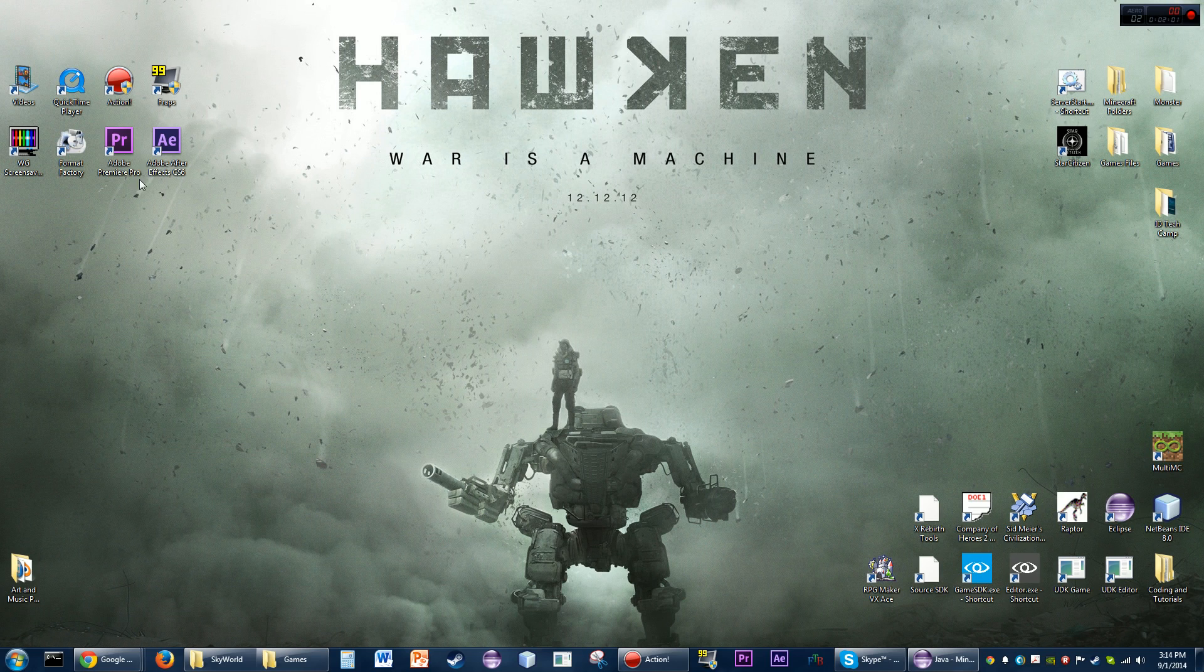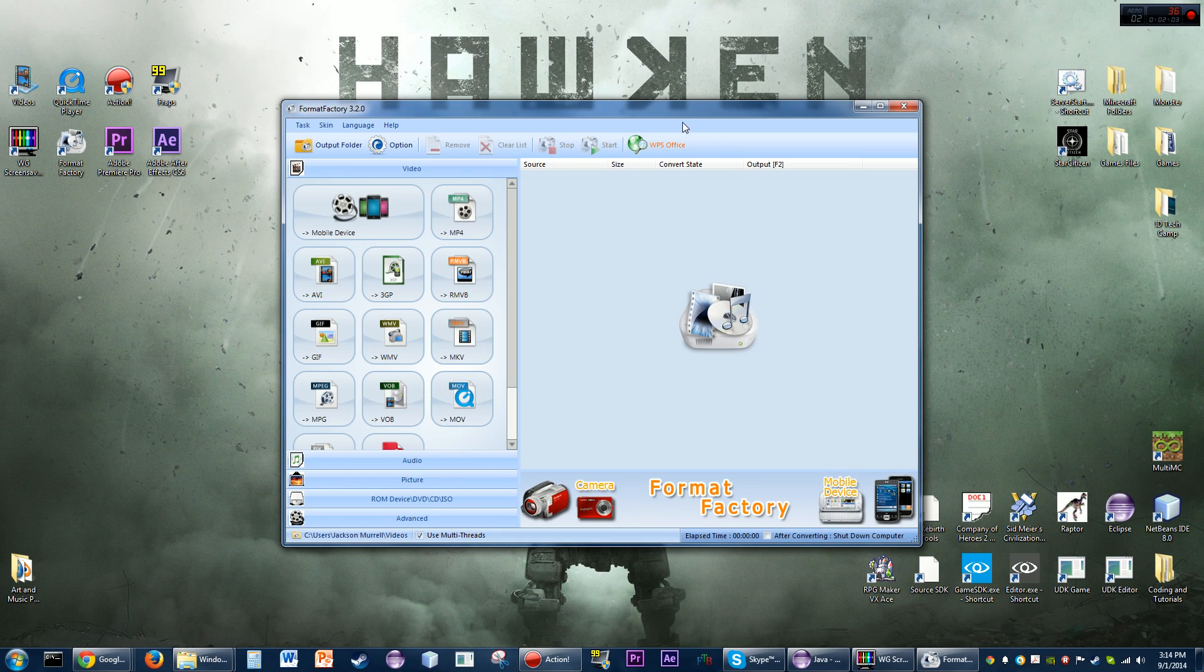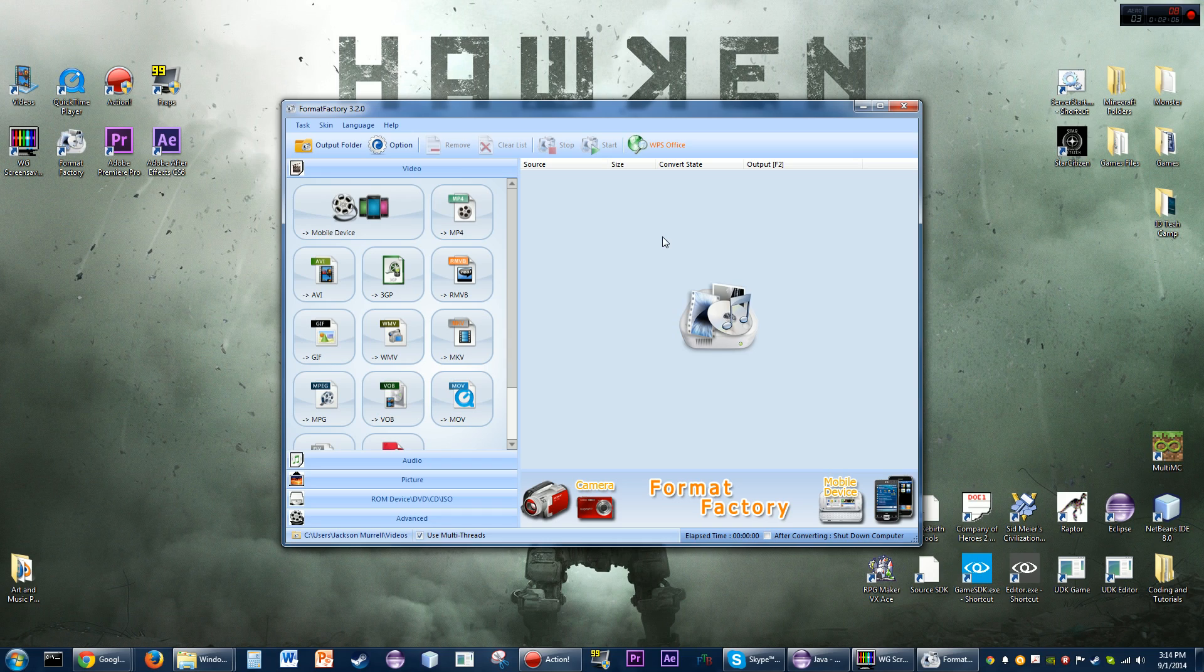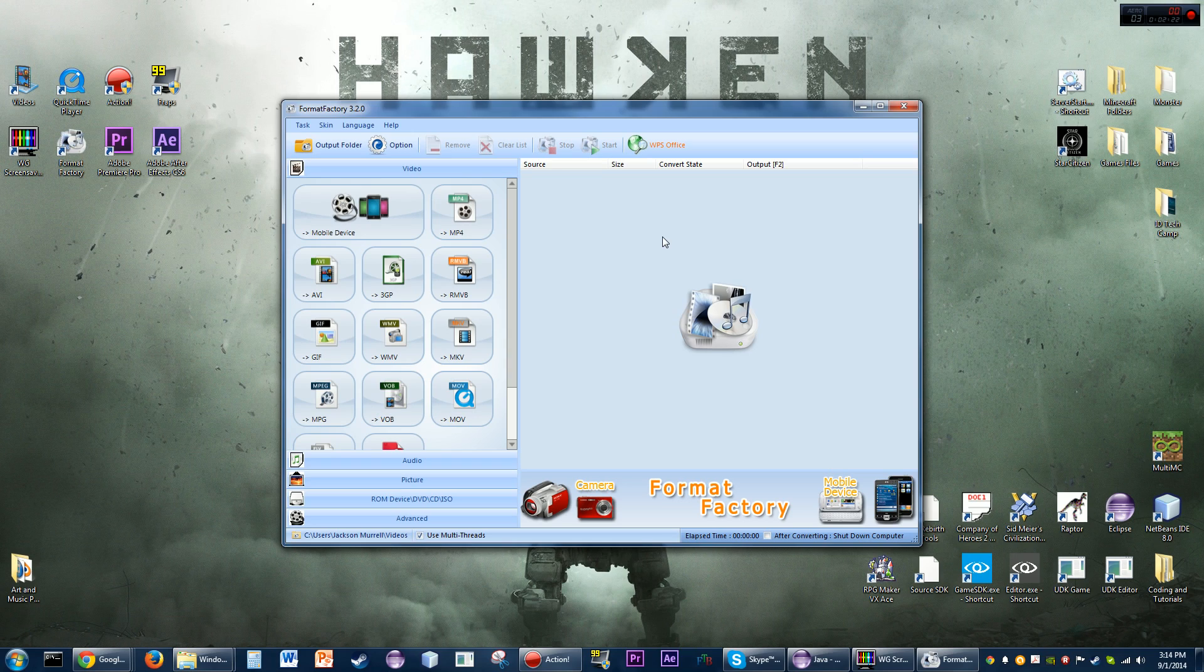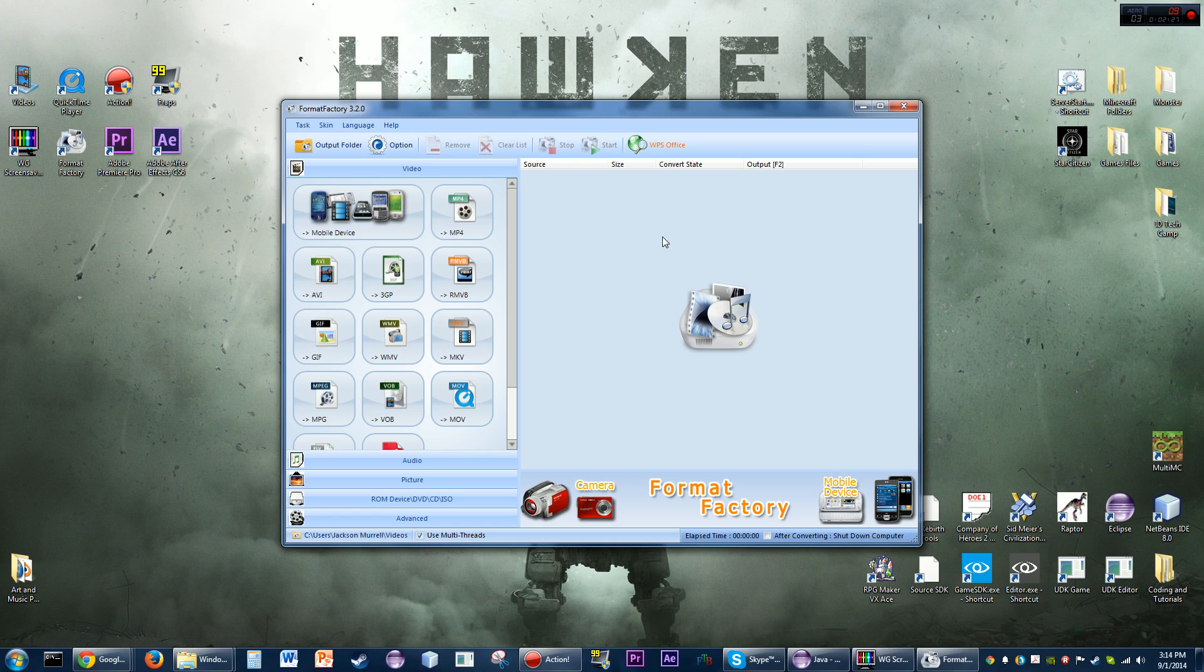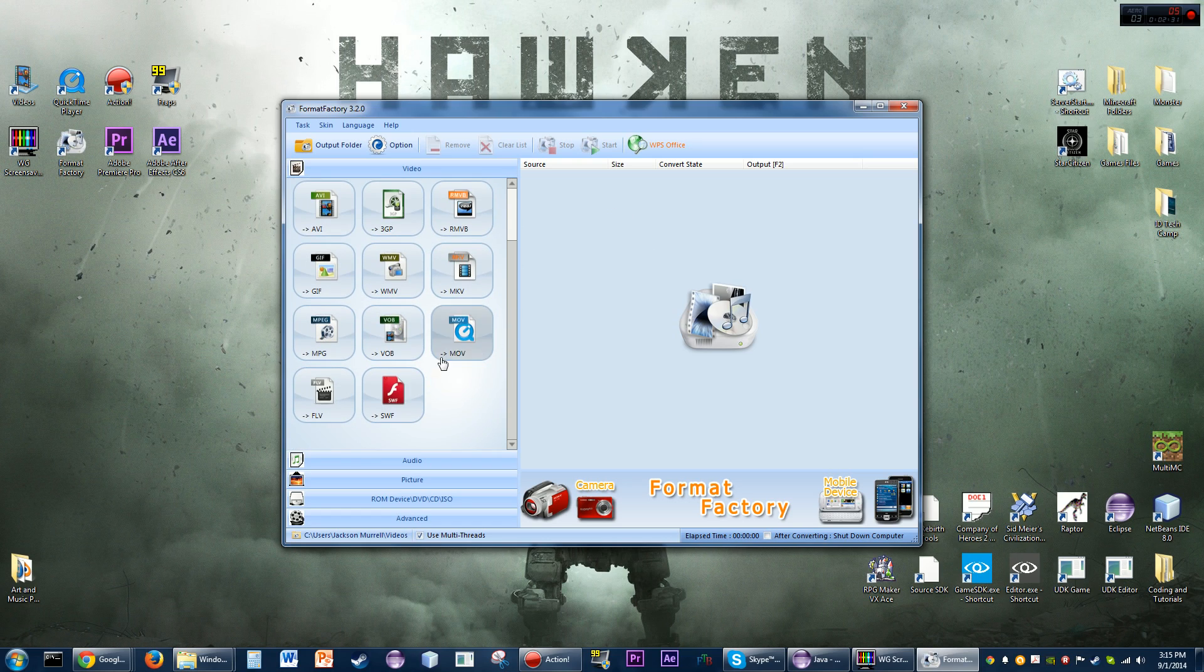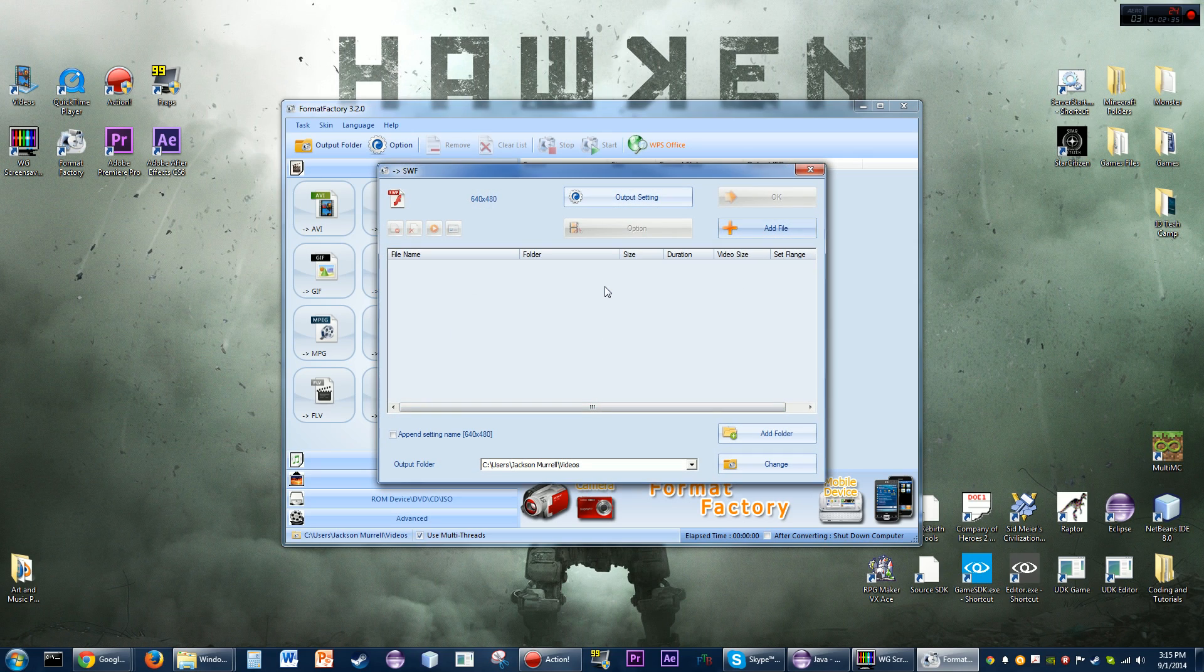Download those and I've already got both of them right here. Format Factory is what you need to use first. What you're going to do is take a video - you have to already have the video pre-made. I'm not going to show you how to make a video because there's a bajillion different ways. You can make it in Adobe After Effects, record gameplay footage, whatever you want.